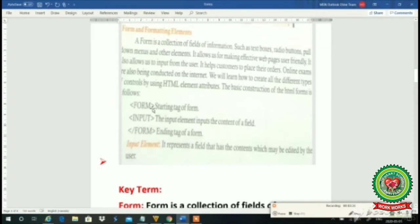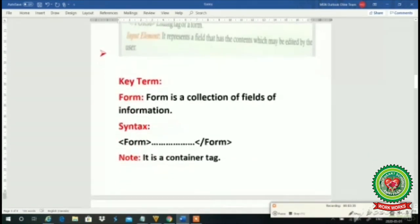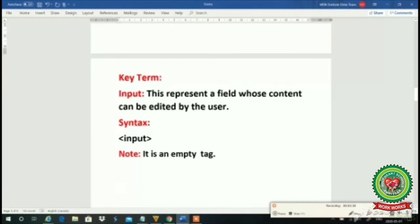After using the form tag, we need to create a control. For creating a control, we are having one tag — its name is input. What is input? Input elements input the contents of the fields. Which type of content we want is specified with the help of the input tag. Its key term is: it represents a field whose contents can be edited by the users.